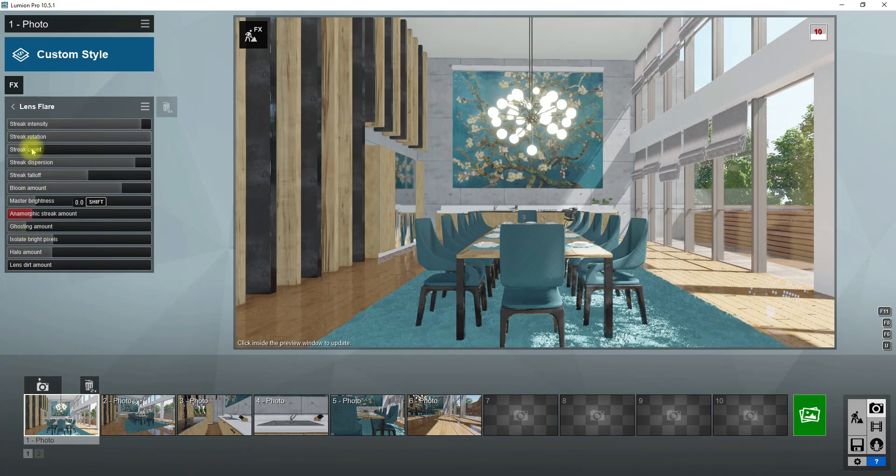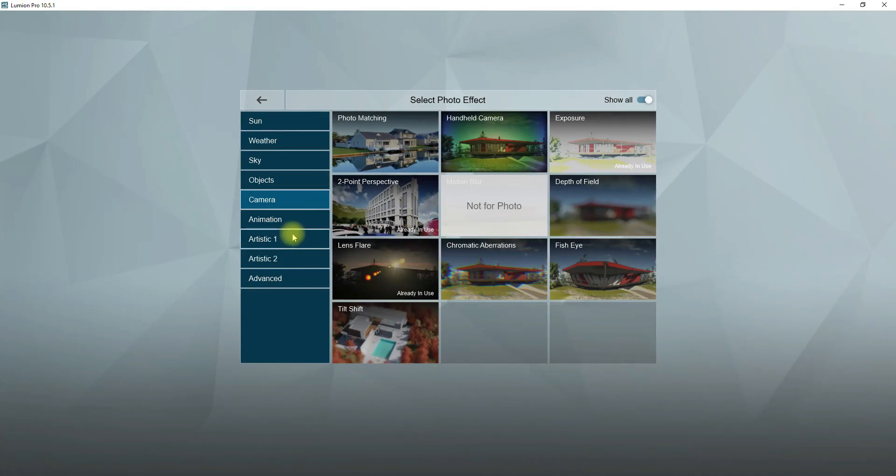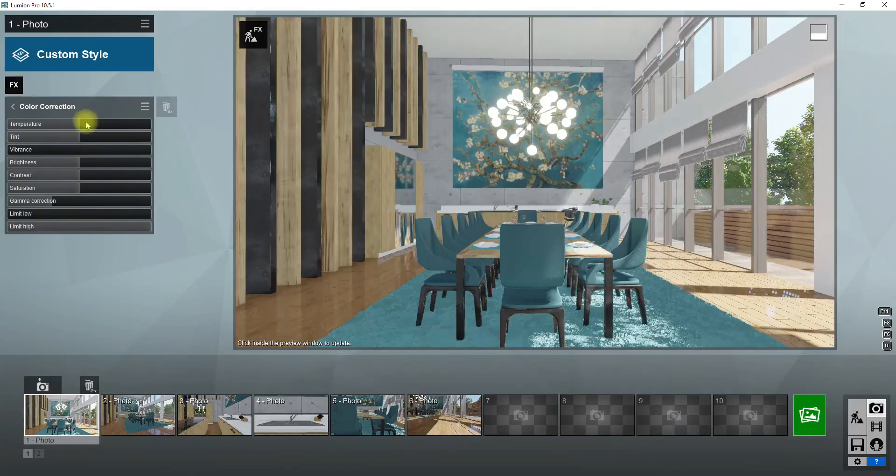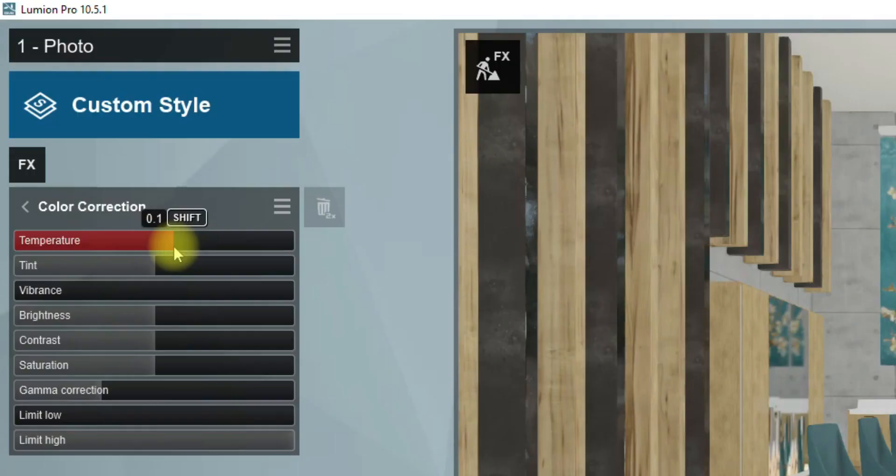To have more control on colors and brightness of this scene, I use the color correction effect. You can find it in the artistic tab. Here in this scene, because we have direct sunlight in the room, I prefer to have warmer colors. In this effect menu, with the temperature slider, you can make colors colder or warmer.